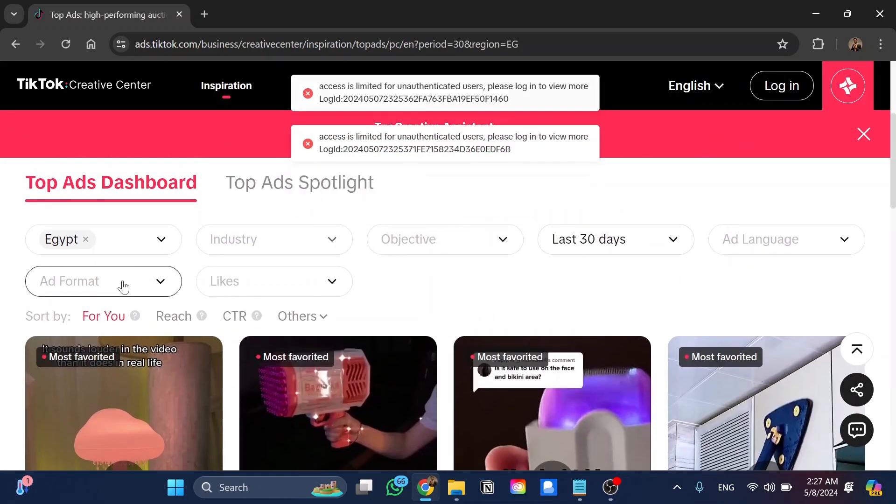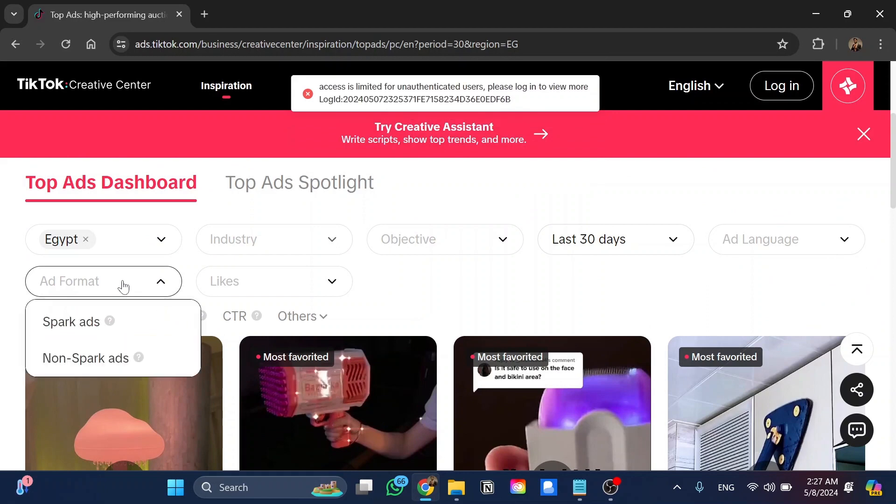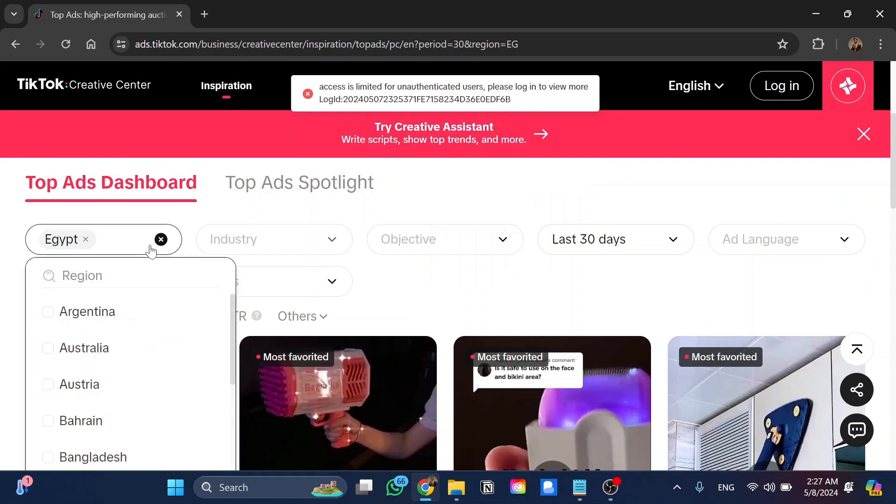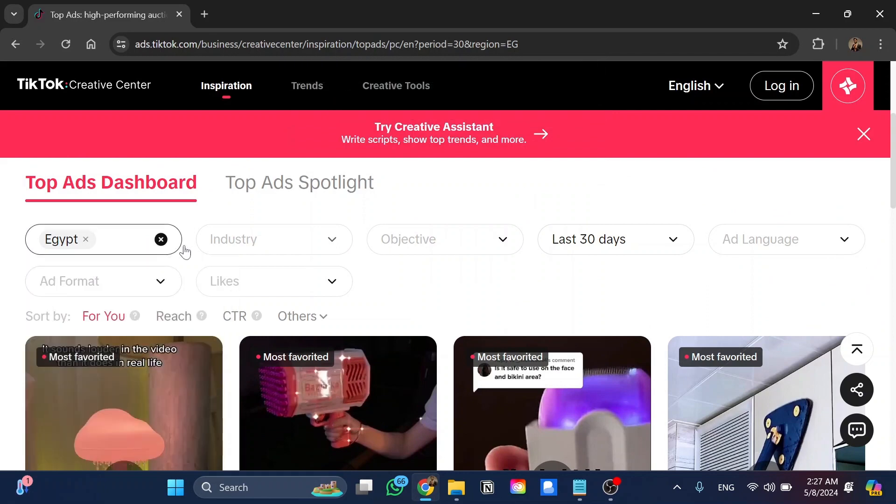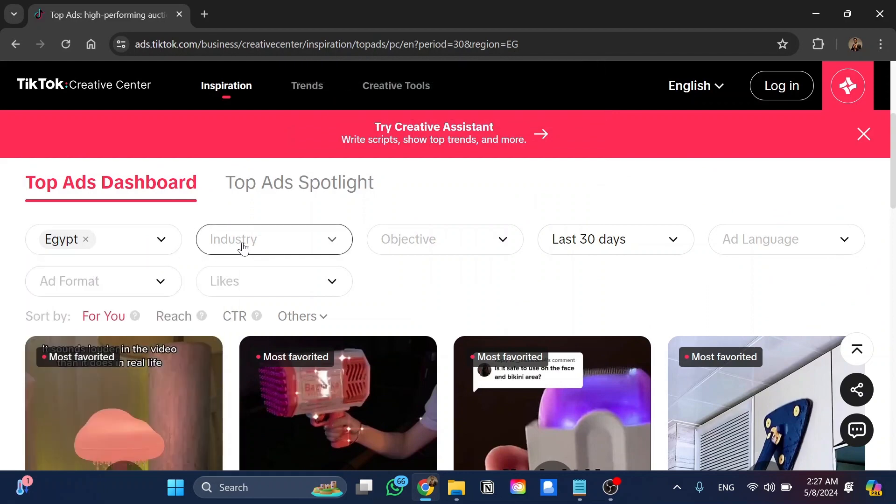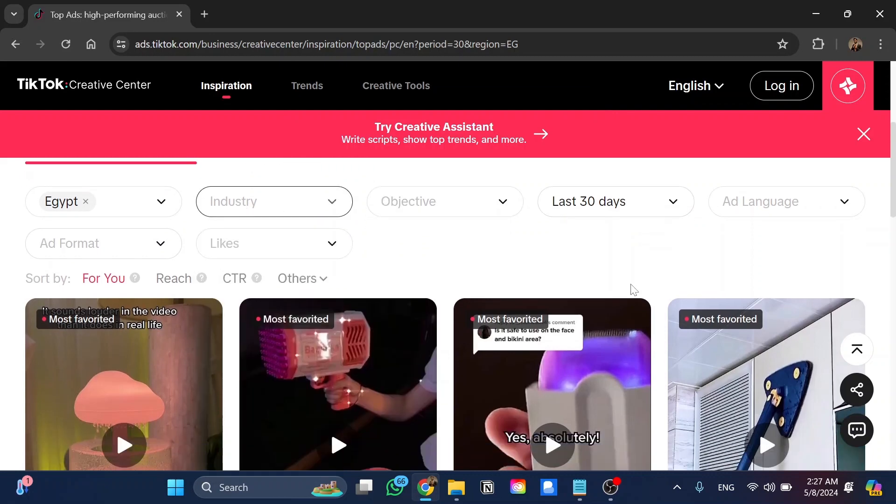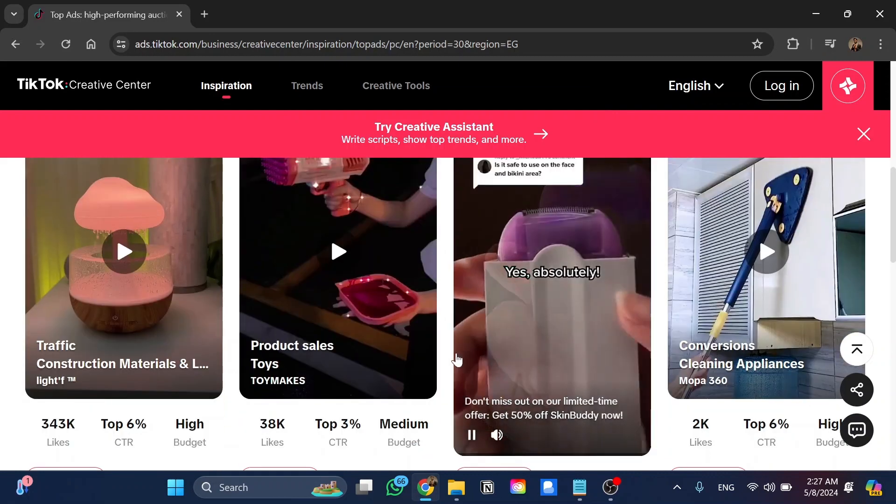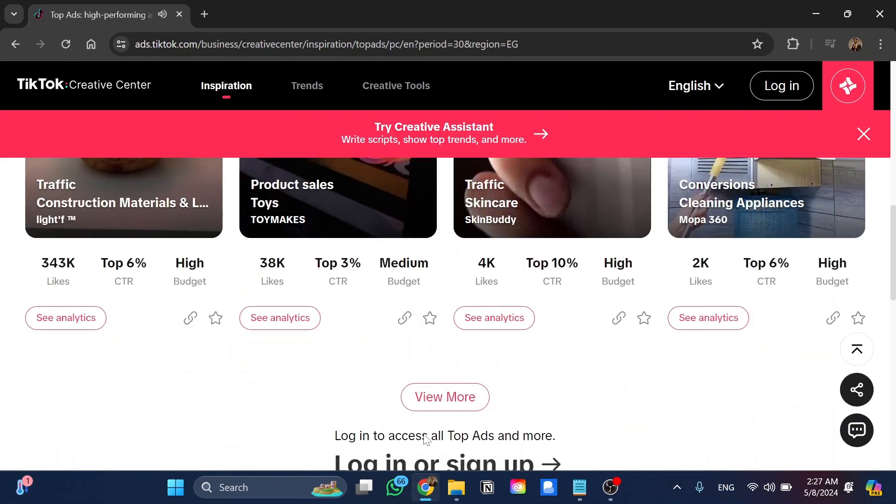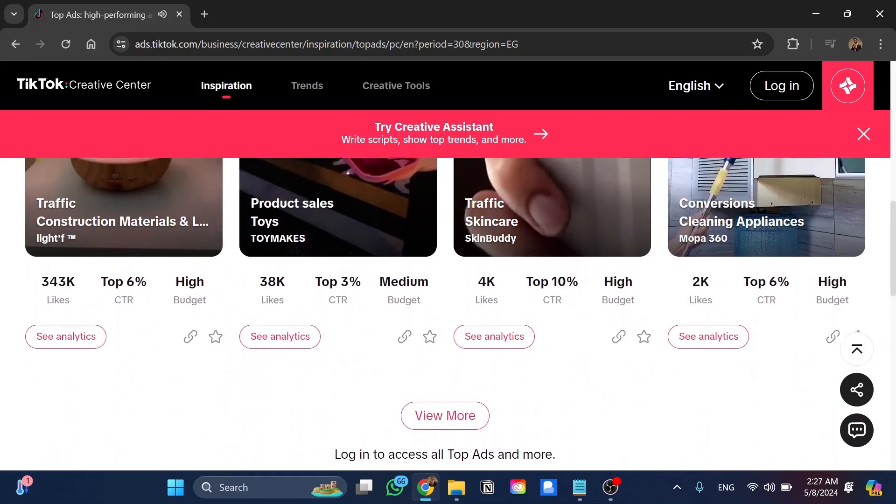Here we have the ad format, the region, industry, objective, last 30 days, and so on. We have multiple options of filtration and we can choose between all of them.